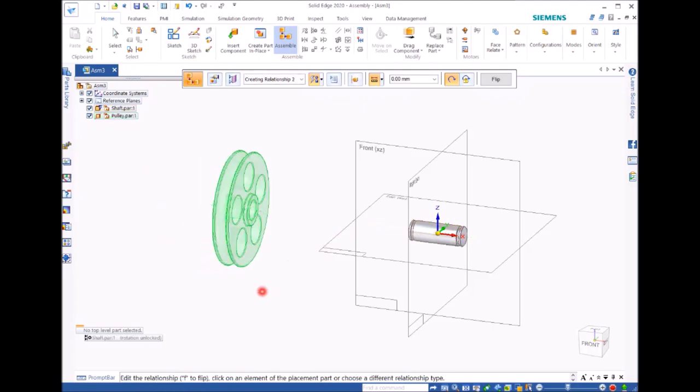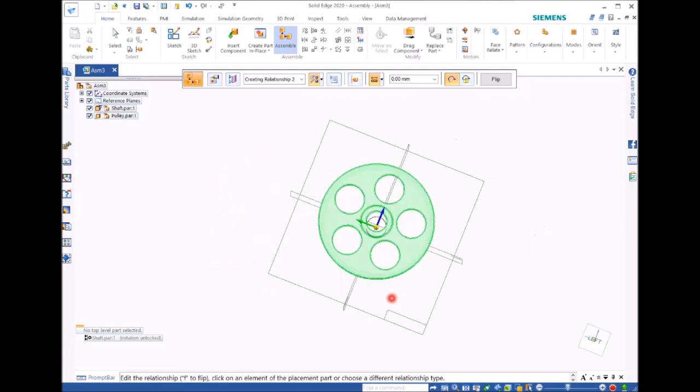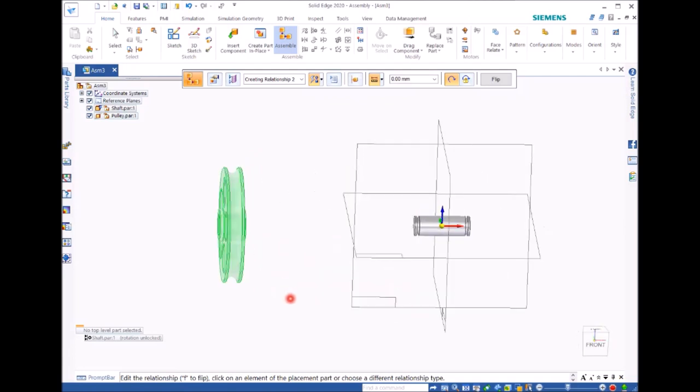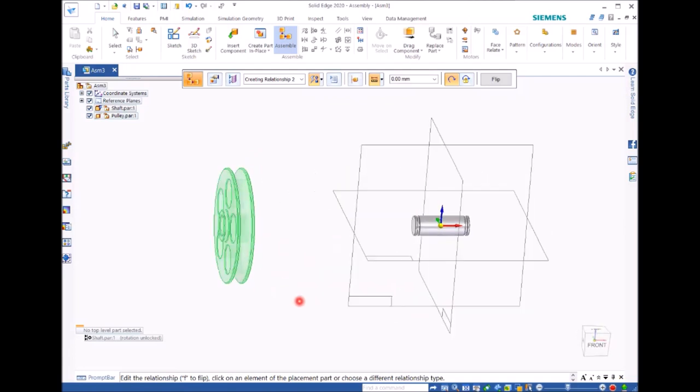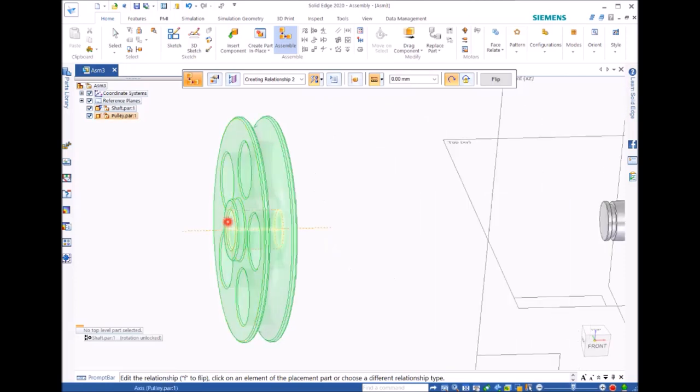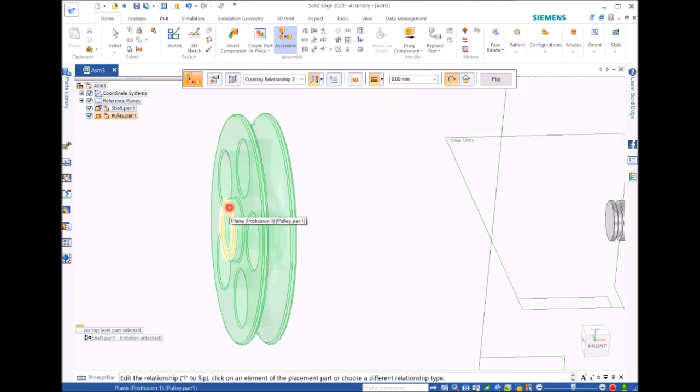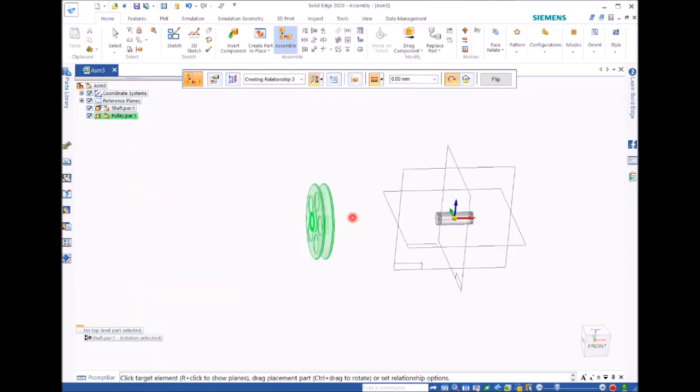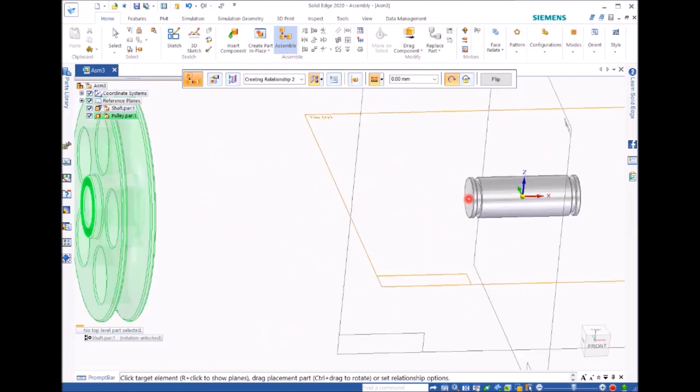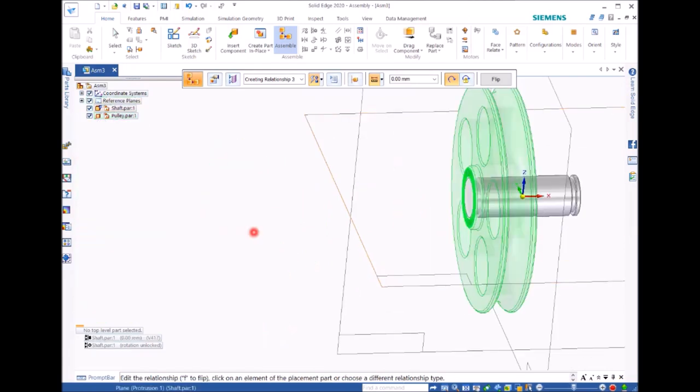The second file I'm going to put in is pulley. Once it appears, click and move to the shaft and click. You'll see these two are aligned to each other. The next is to move this pulley onto shaft.